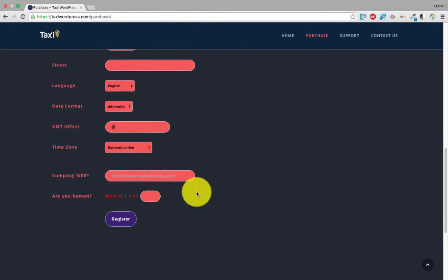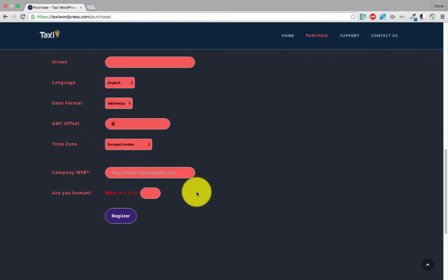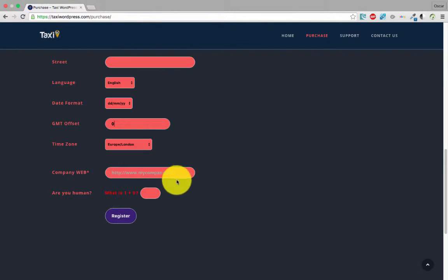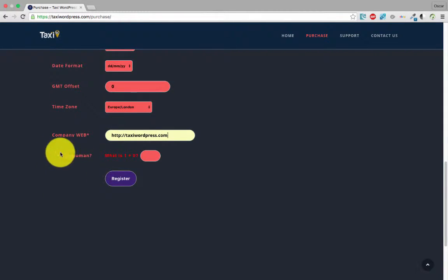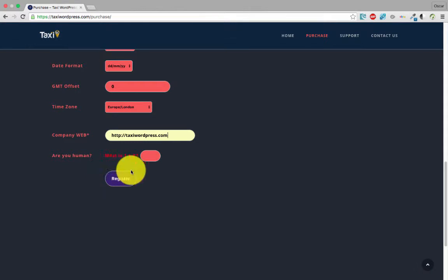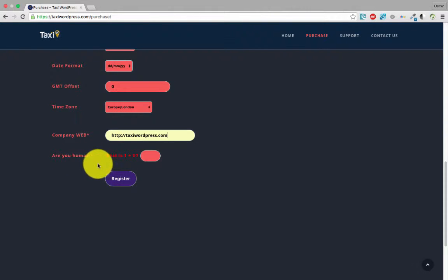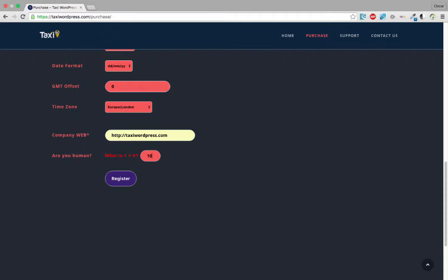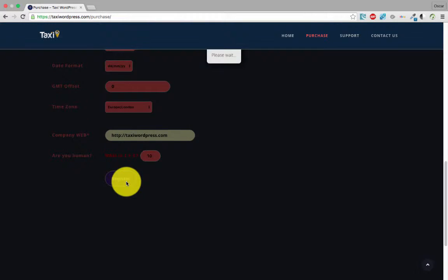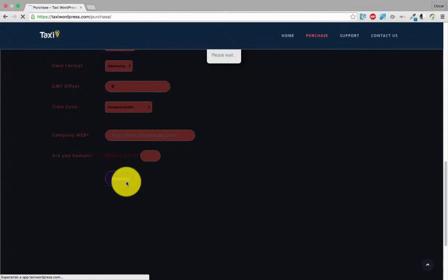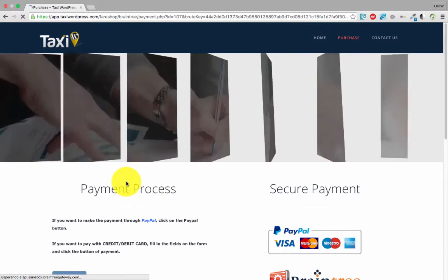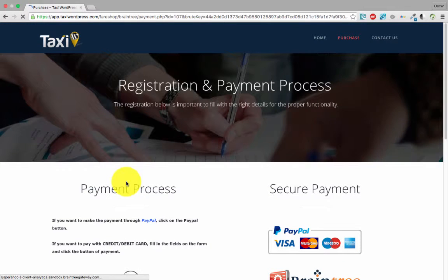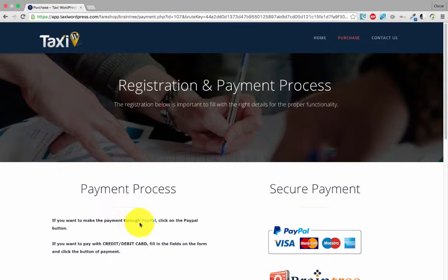You must put the GMT of your country. For company website, we put taxiwordpress.com. And we have here a captcha: what is one plus nine? Ten. Okay, we click register and wait. Now we have the payment process.